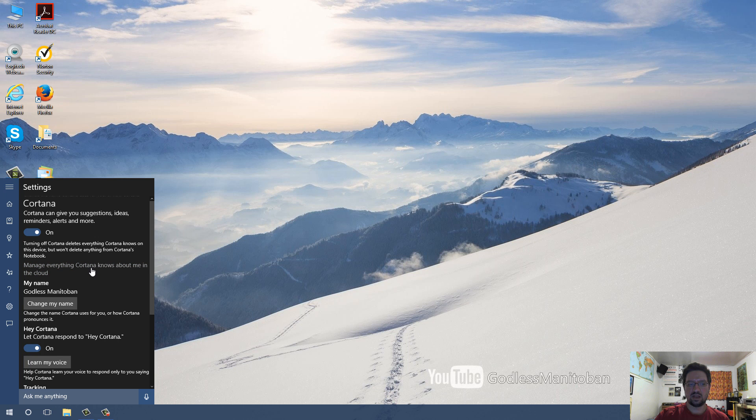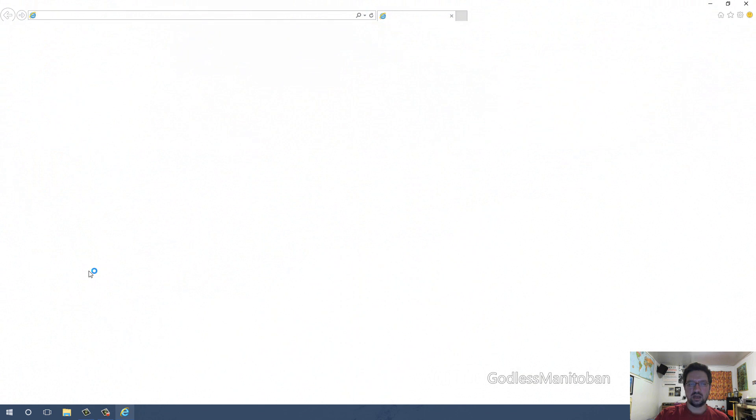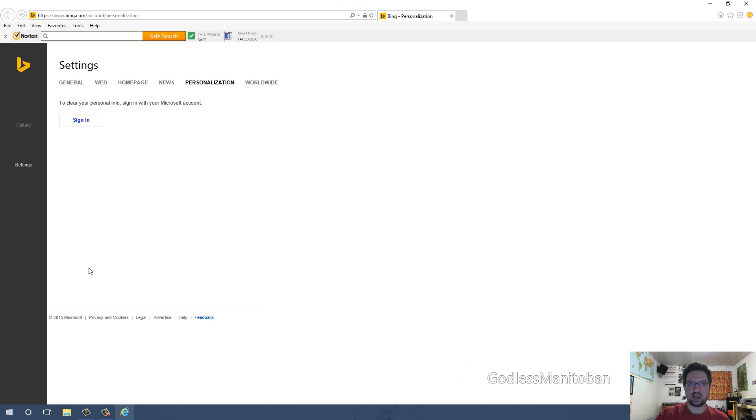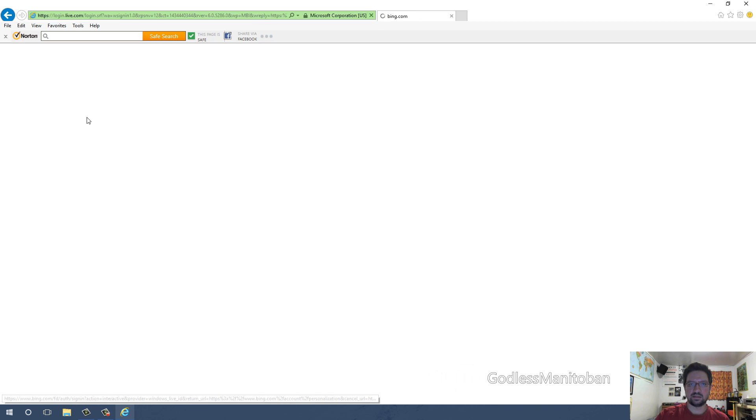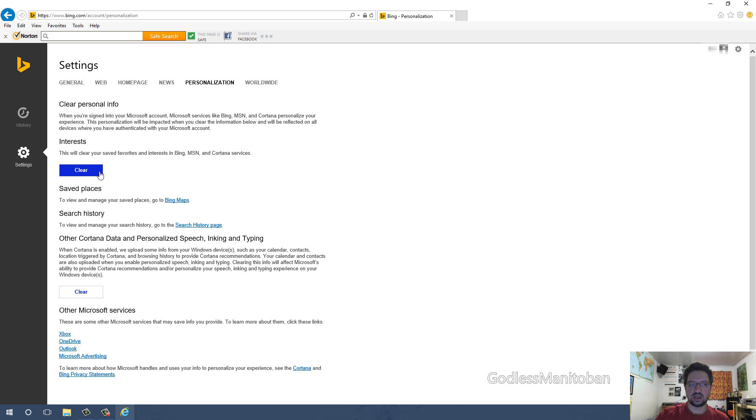you can click Manage Everything Cortana Knows About Me in the Cloud. And if you click on that, and then click Sign In, then you can clear your interests here, and you can clear the data that has been personalized speech and typing here.